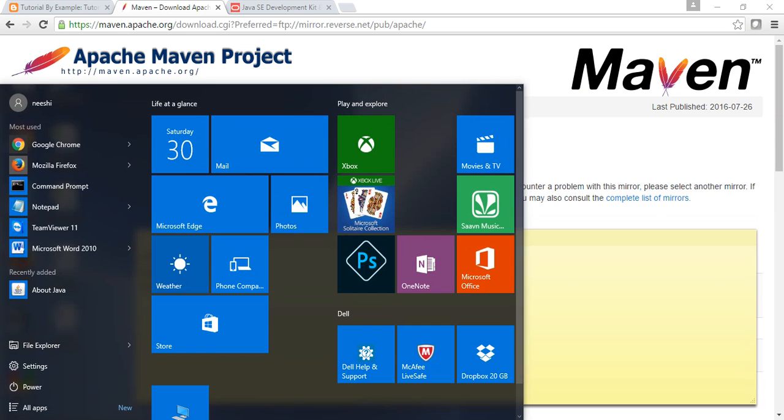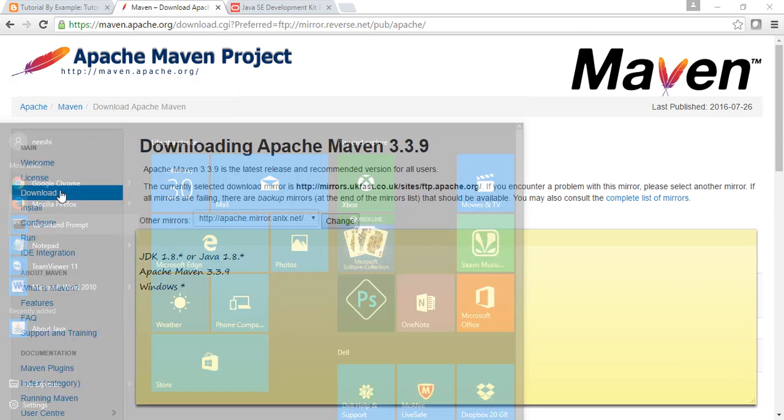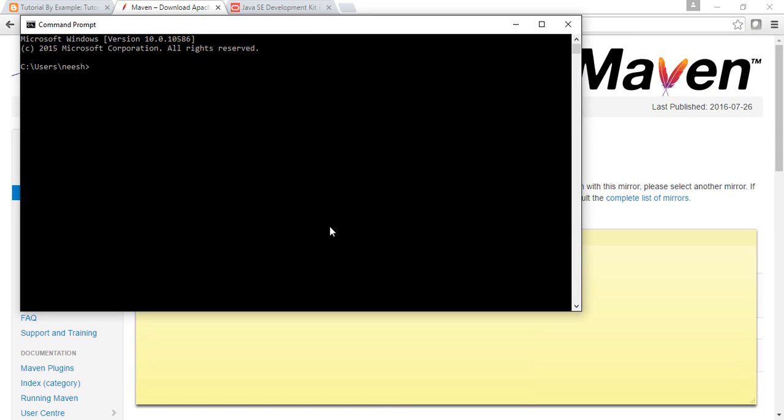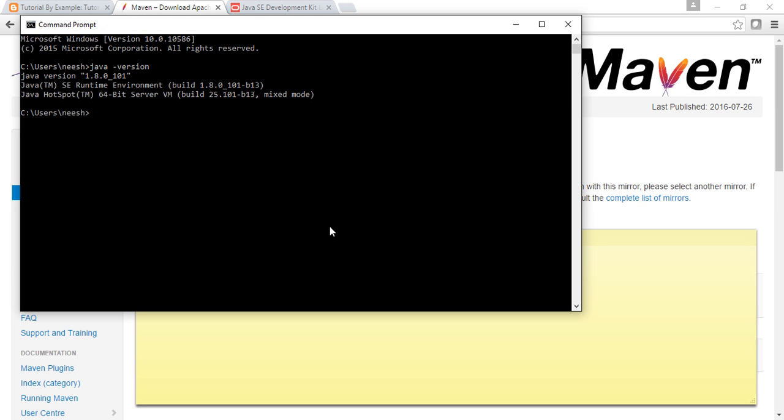I'm going to verify that JDK is installed or not. It's already there. Java compiler is also there.